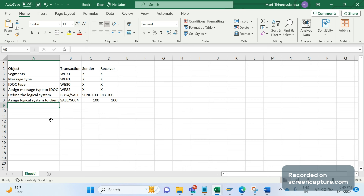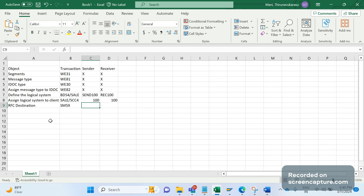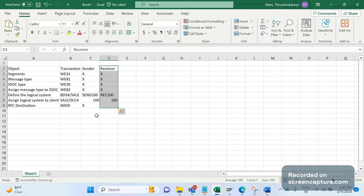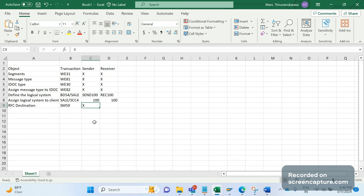Next, we need to define the RFC destination using transaction SM59. This should be done in the sender system only, not the receiver. In the sender system, we configure the login details of the receiver system so the data knows where to be transferred. There's no requirement to configure this in the receiver system.